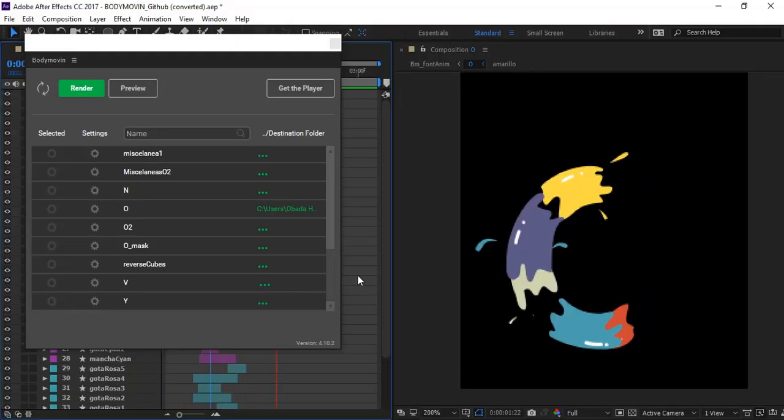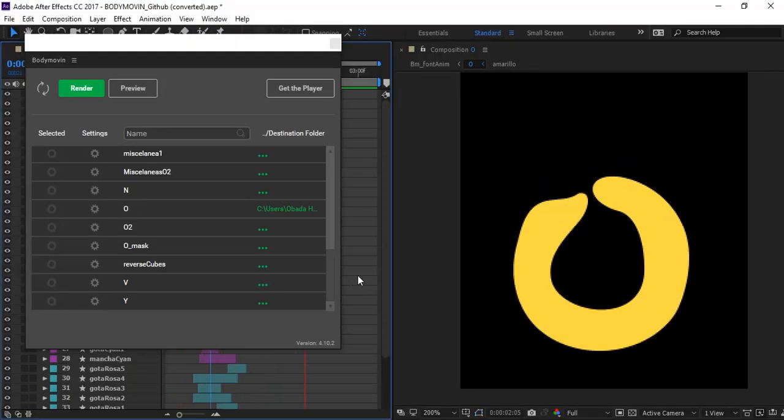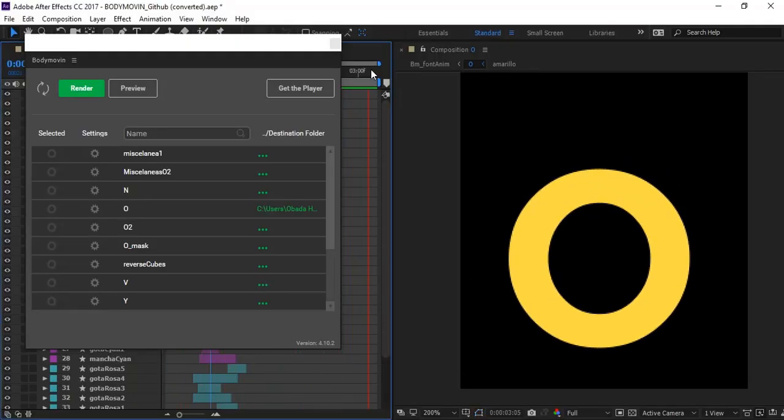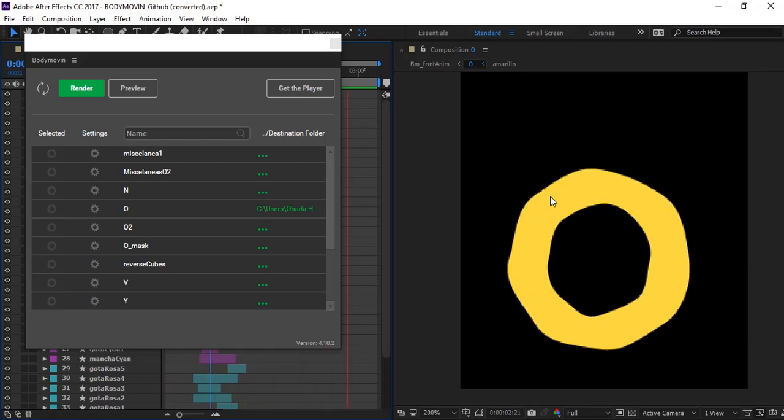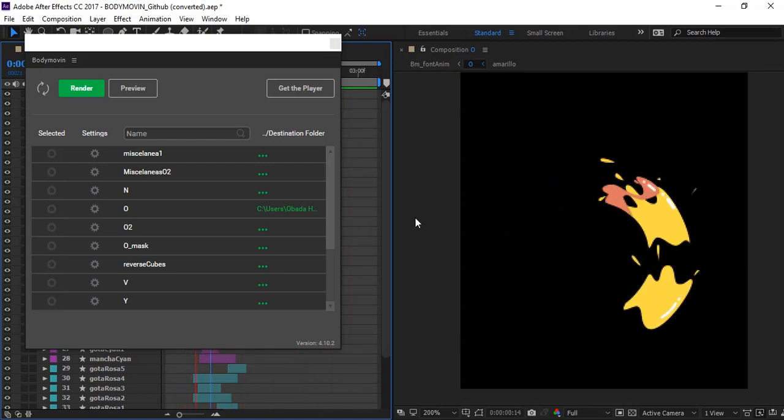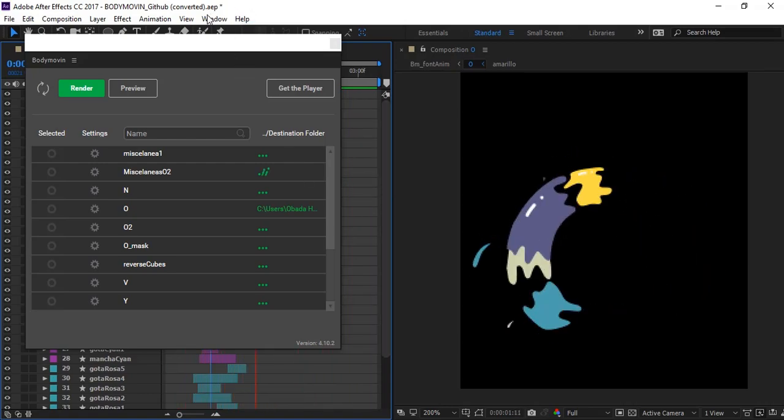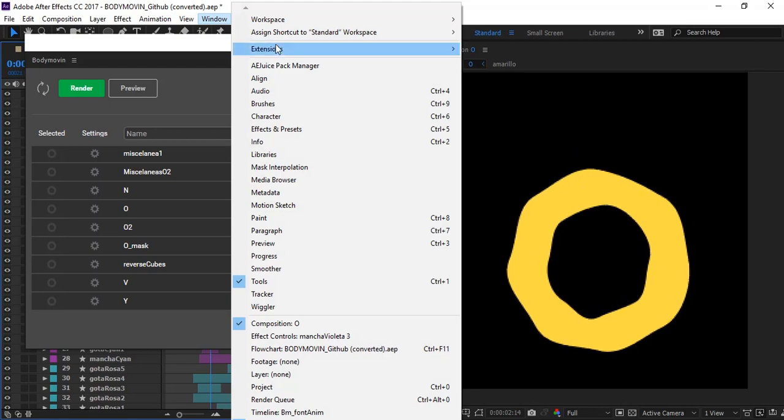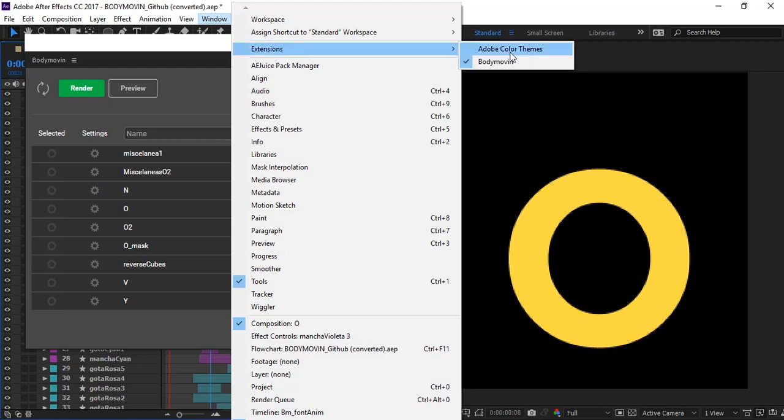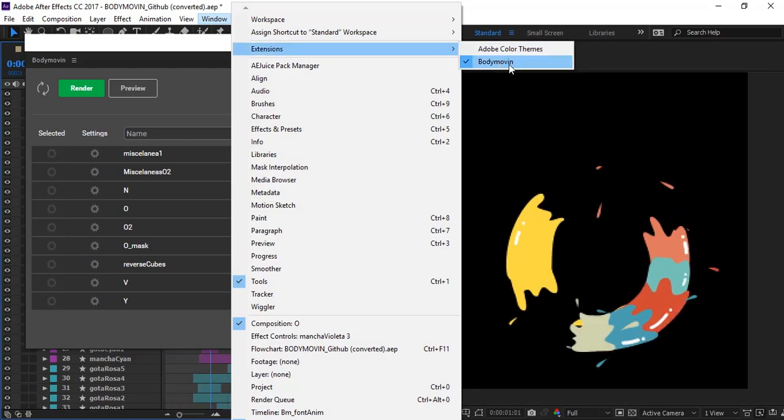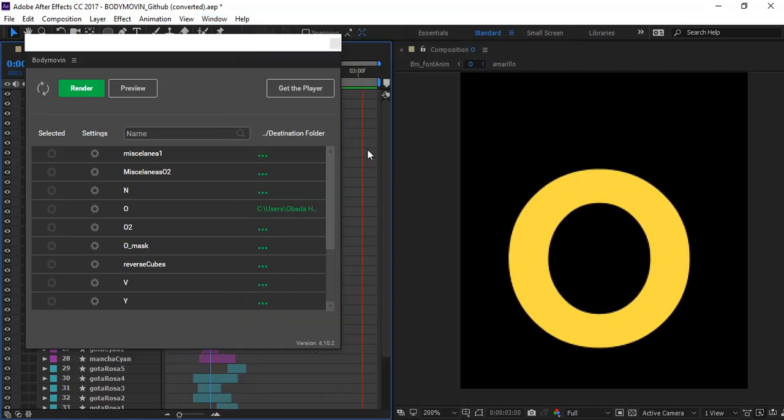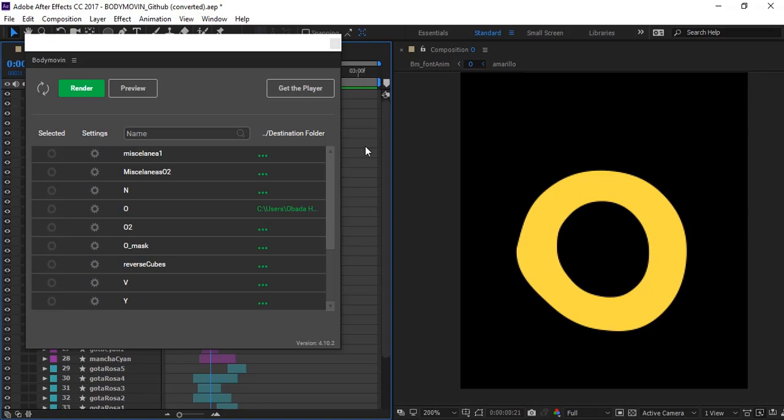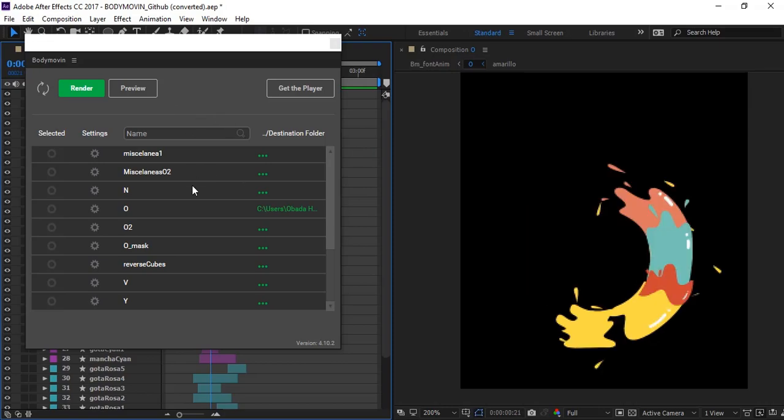Now let's say you have this nice animation here in Adobe After Effects and you want to export it for web. Go to the window extension and open up the Body Moving. I have it here stop the render.